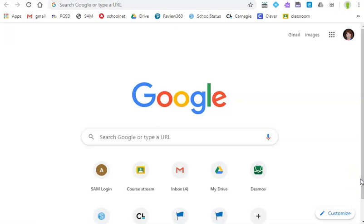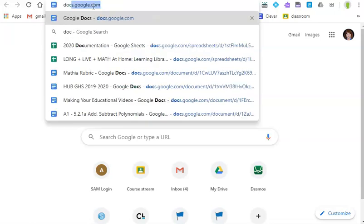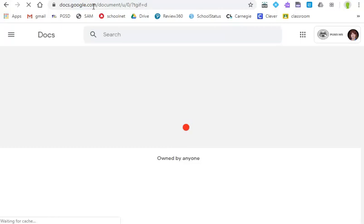So today we're going to look at a couple of online tools that you can use to create portions of your project. I'm going to begin by going to a Google Doc and one quick way to do that is just to type docs.google.com and you can open up a Google Doc.